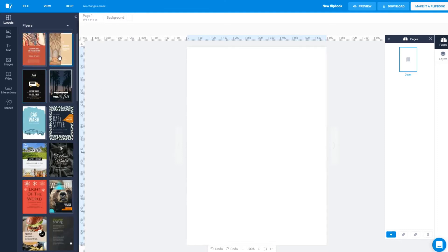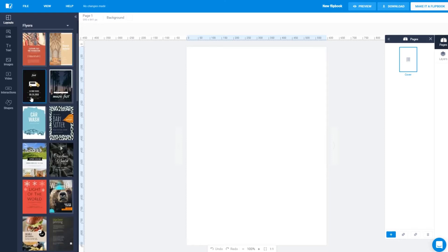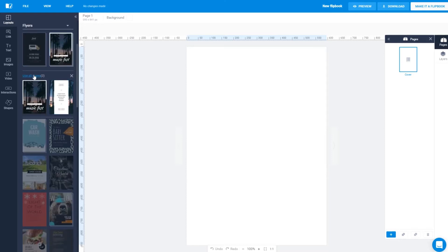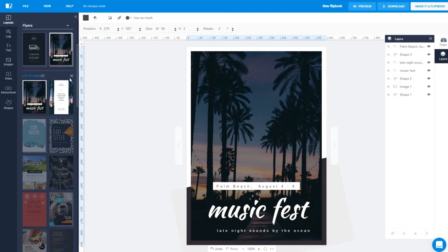Choose the flyer design that you like with just one click. As you can see, this flyer I've selected has two designs, one for each side of the paper. Apply both by clicking on Use All Pages. We'll edit each side separately.